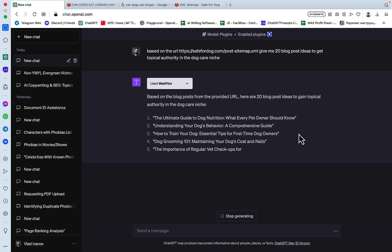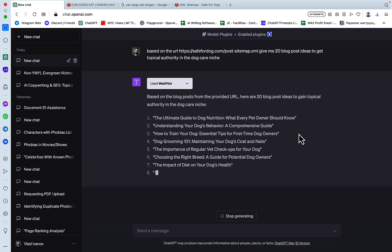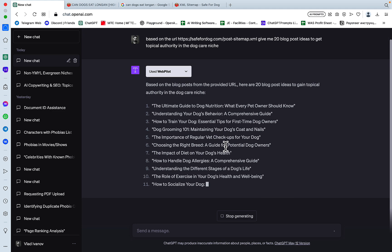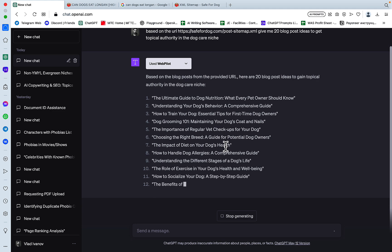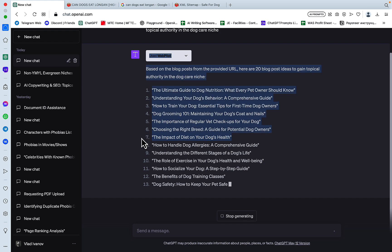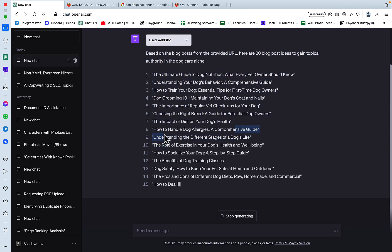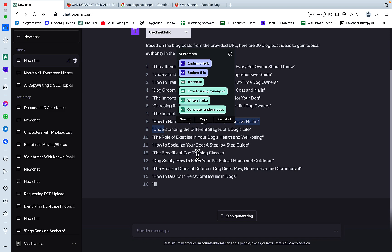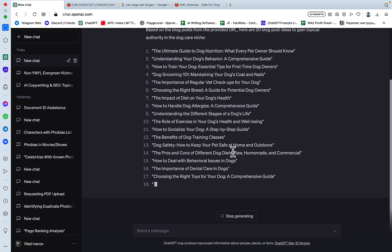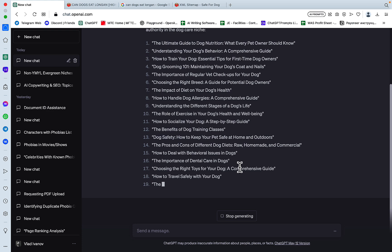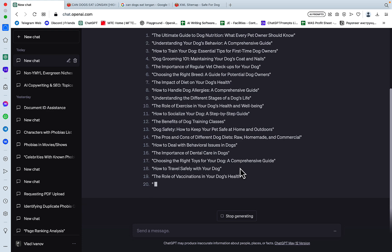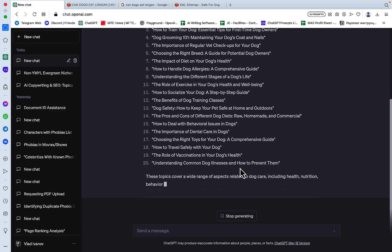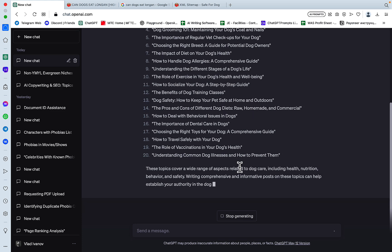Based on the blog post from the provided URL, here are 20 blog post ideas to gain topical authority in the dog care niche. The ultimate guide to dog nutrition. Understanding your dog's behavior. How to train a dog. Essential tips. Dog grooming. Choosing the right breed. The impact of diet. This one is good, actually. How to handle dog allergies. This one is relevant also. The benefits of dog training classes. How to deal with behavioral issues. The importance of dental care. How to travel safely with your dog.